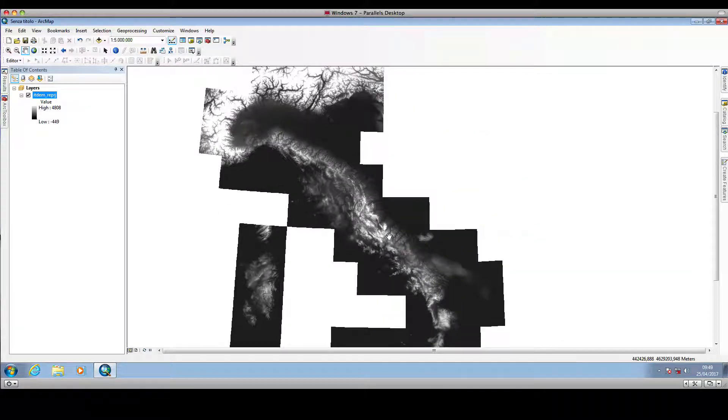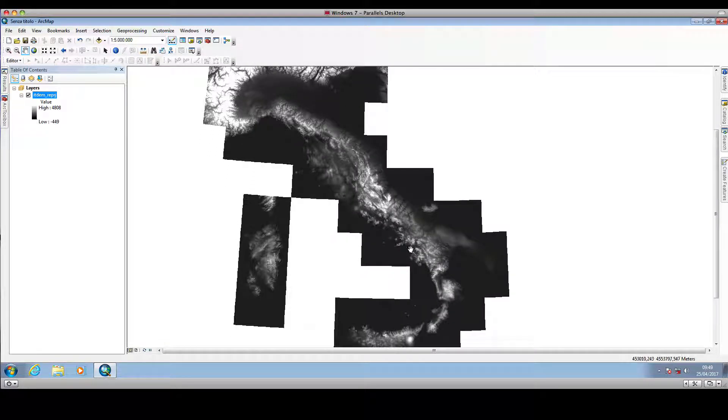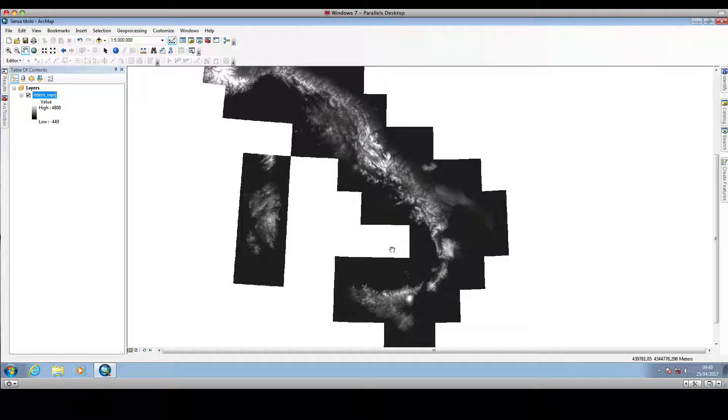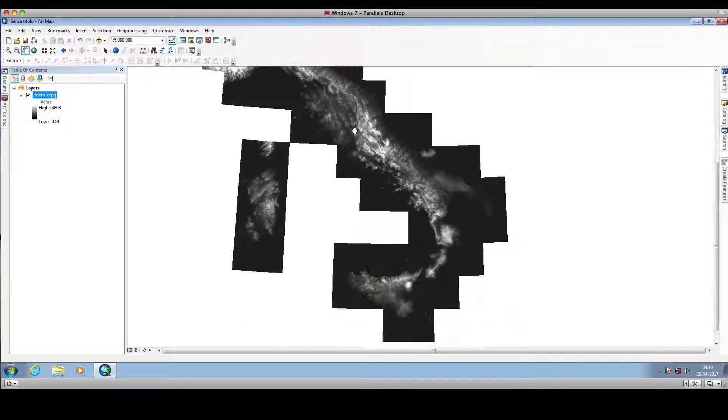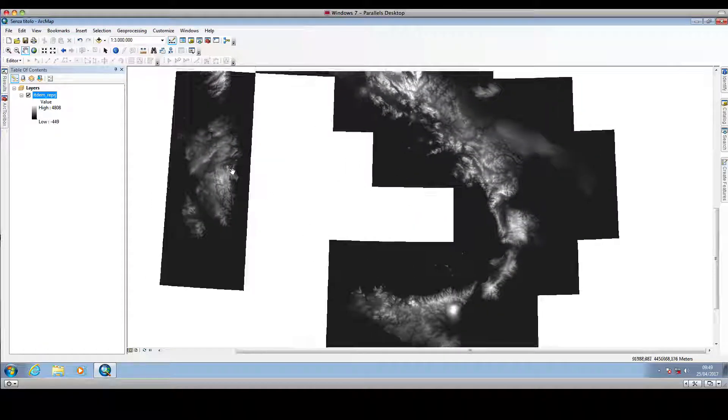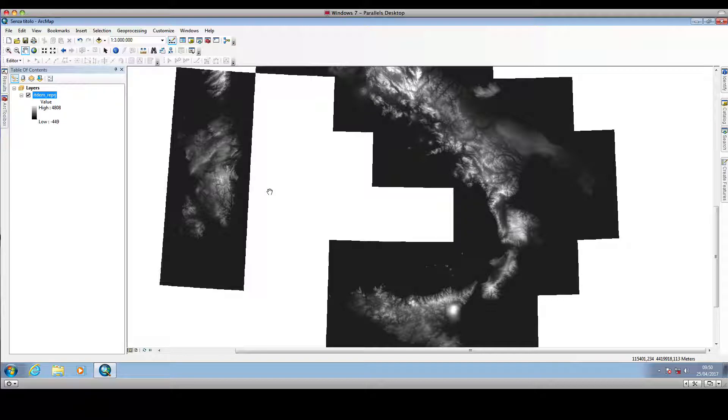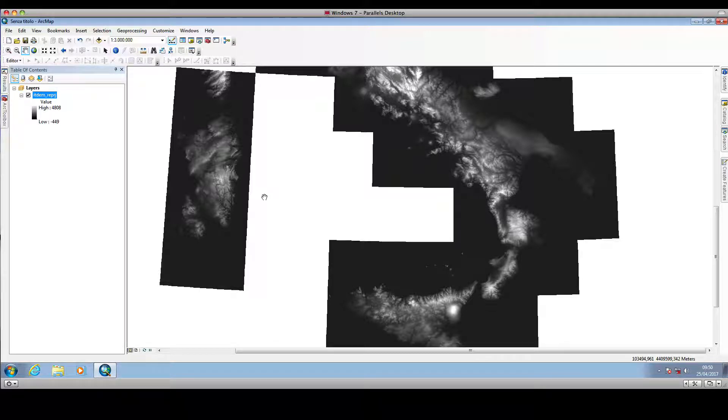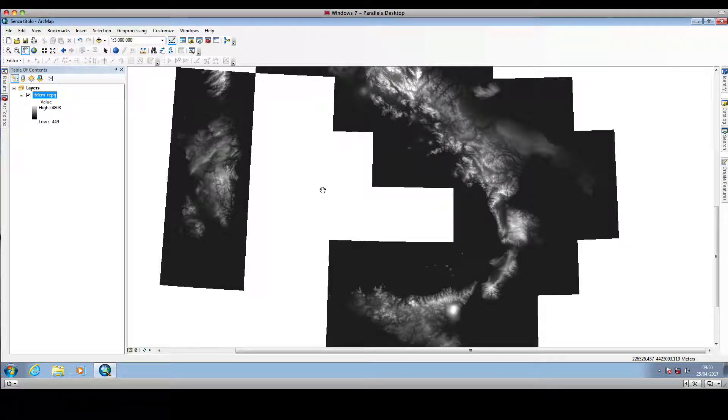As I mentioned in the preceding video, this digital terrain model represents the terrain height for Italy. The resolution of this digital terrain model is 28 meters by 28 meters, and this is an ASTER GDEM.